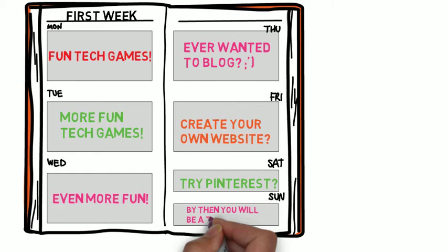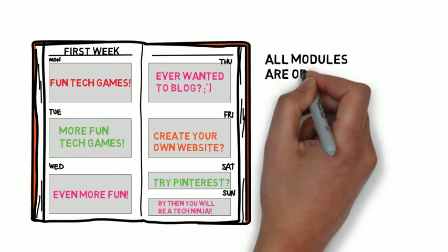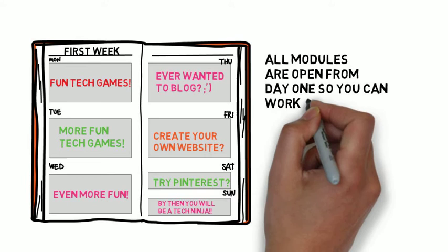Note that all of the modules are open, all of them. They are open so that if you know you will have to go on a business trip or vacation or you know something else is coming up, you can plan accordingly and work ahead. Obviously, you'll have to drop back in for the discussions.